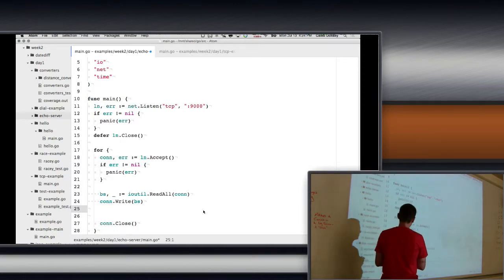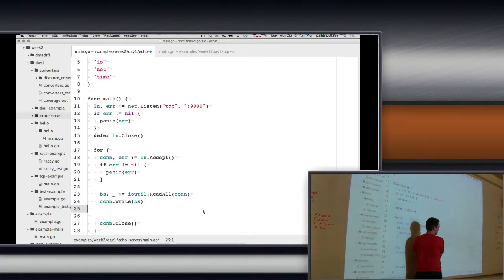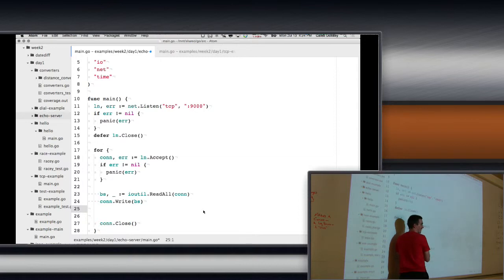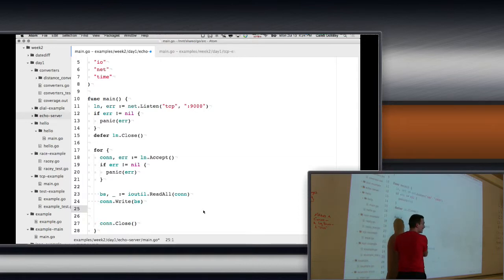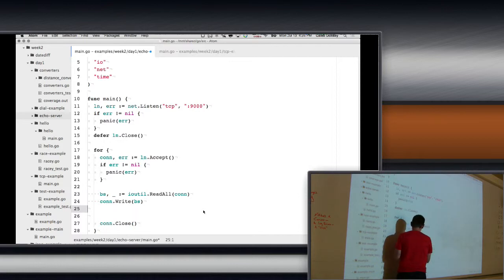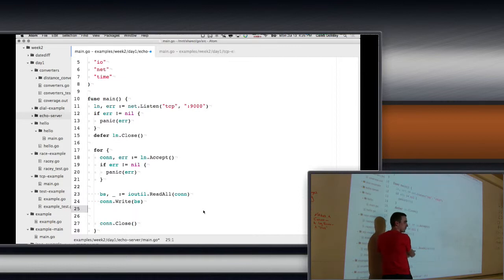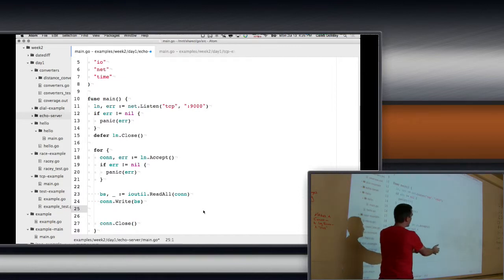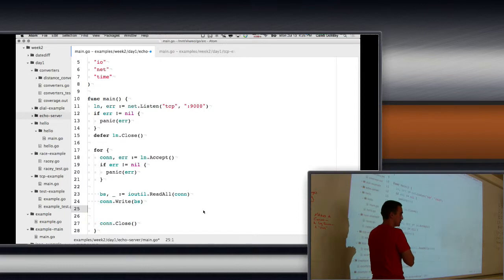The reason this doesn't work is in order to read the whole connection, the connection has to disconnect. So what happens is this just sits here waiting until the client disconnects. As soon as he disconnects, this finishes, we get back to write, then we try to write, but he's disconnected, so we can't write it.